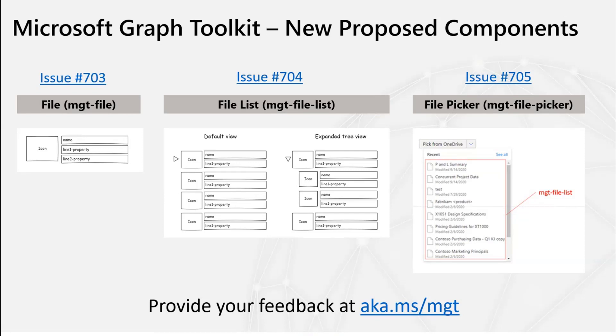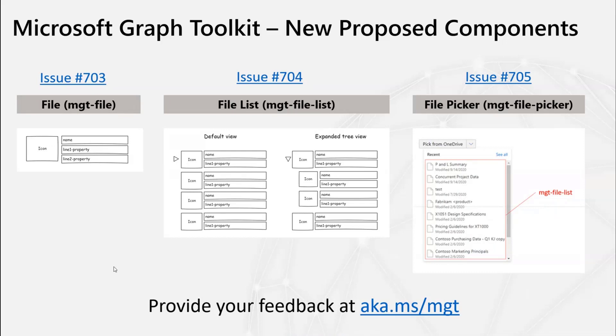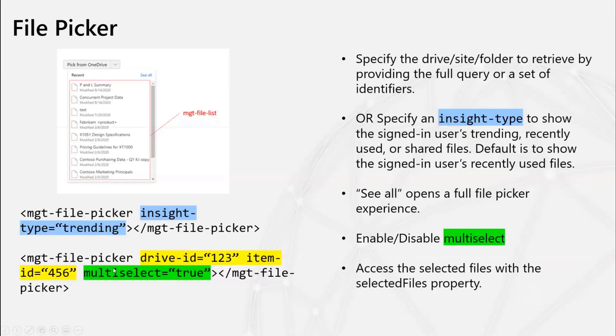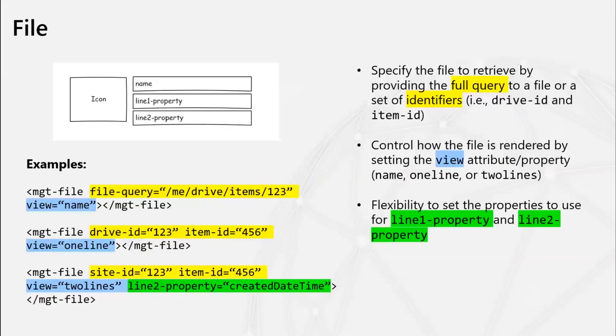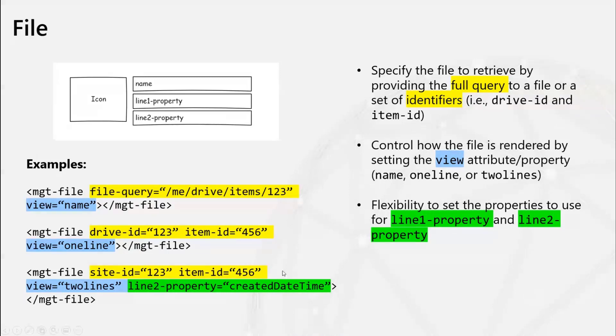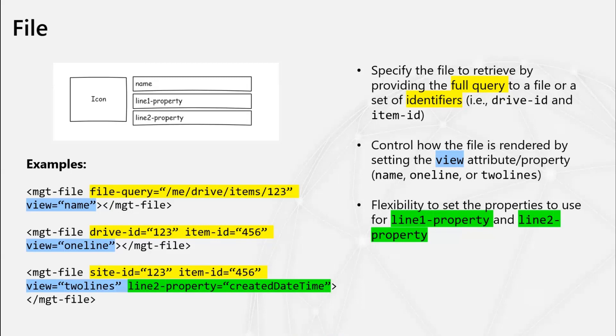One question I did have was, I believe on the MGT file component you were talking about, you had site ID and list item in there. Is that using the SharePoint IDs or is that using the OneDrive files IDs? Are you talking about here in these examples? Correct. So you could provide. Yeah, so depending on what, like if you provide, the developer provides drive ID, then we would build the request towards OneDrive. And then if the site ID is provided, then we would send it to SharePoint. Gotcha. Okay. I missed the distinction between those two.